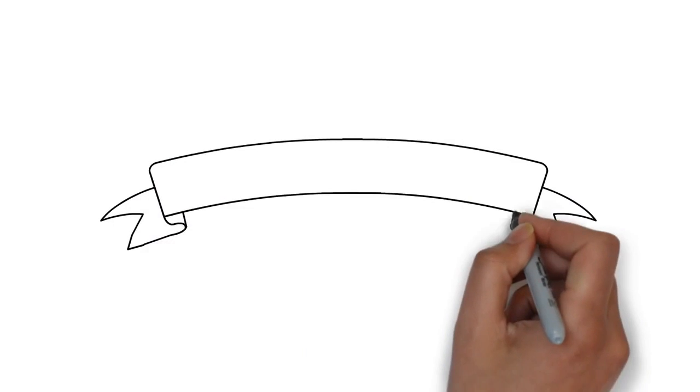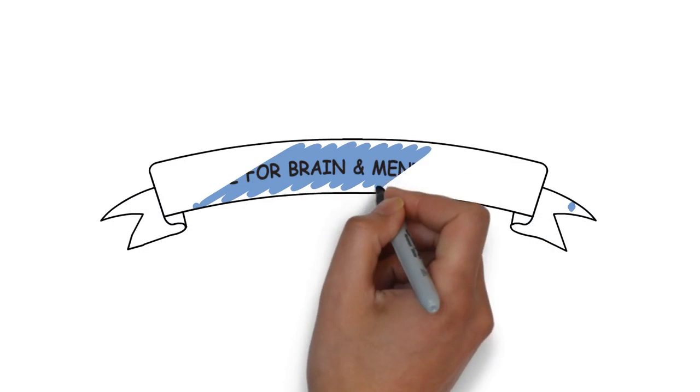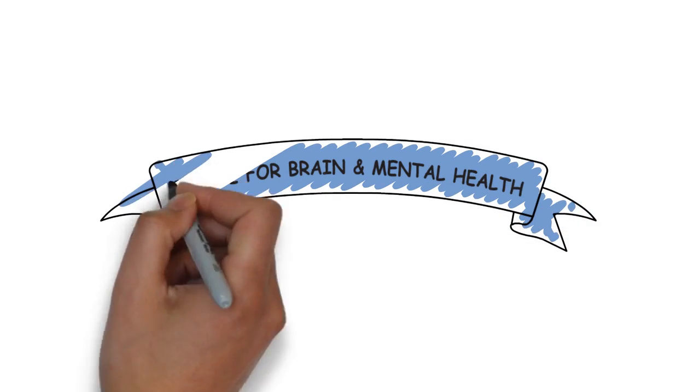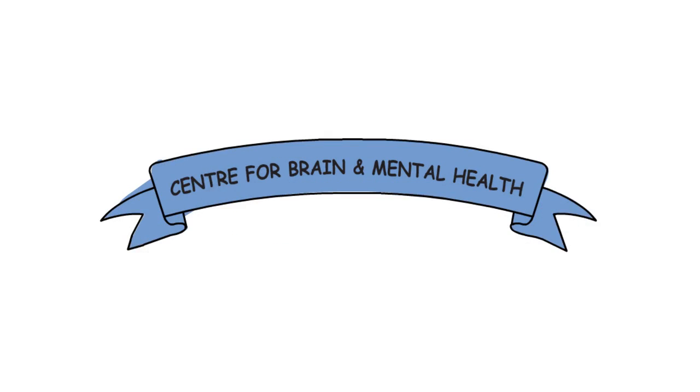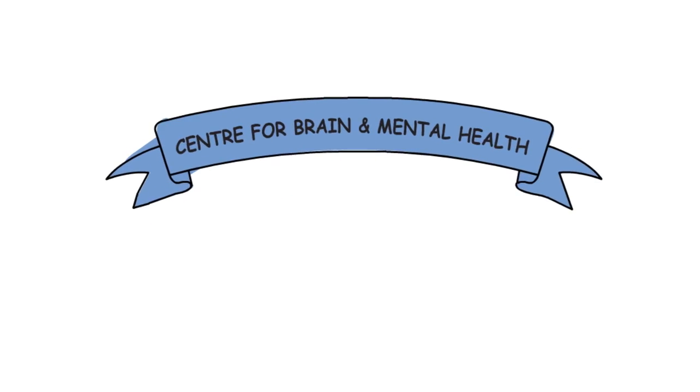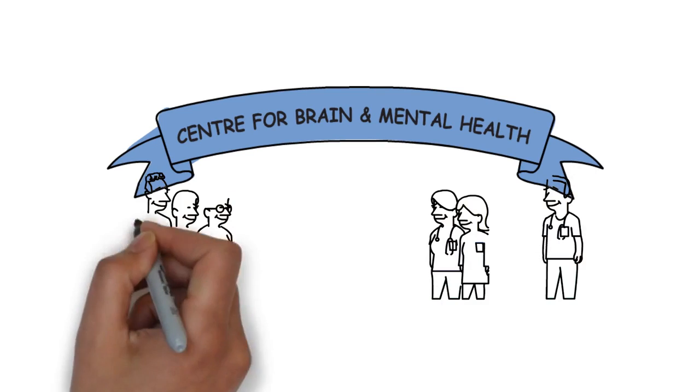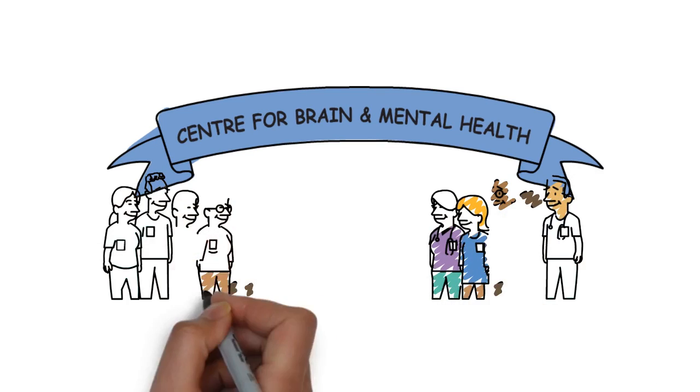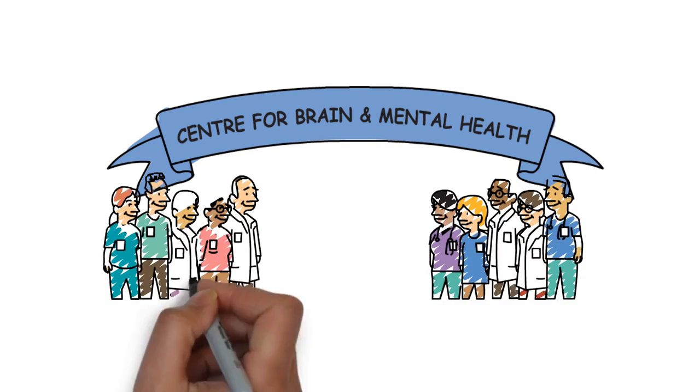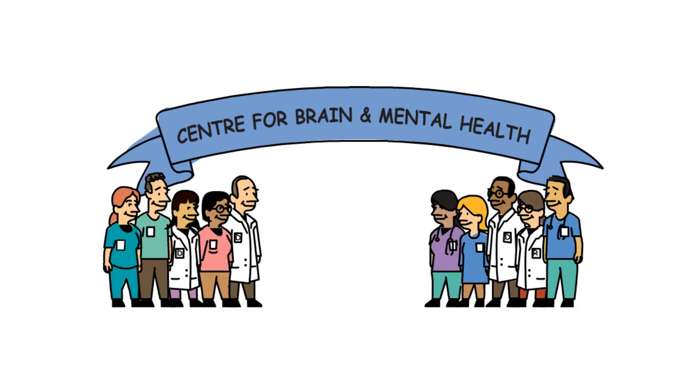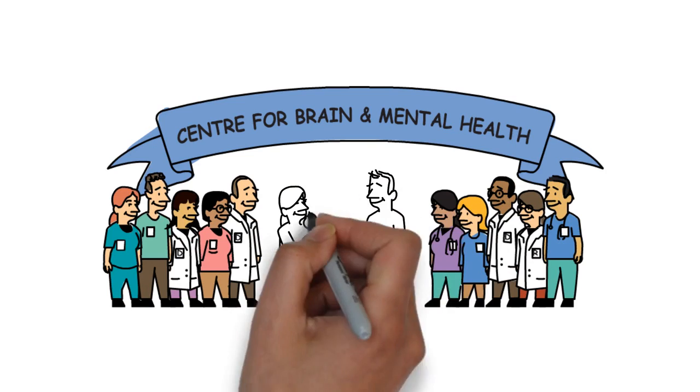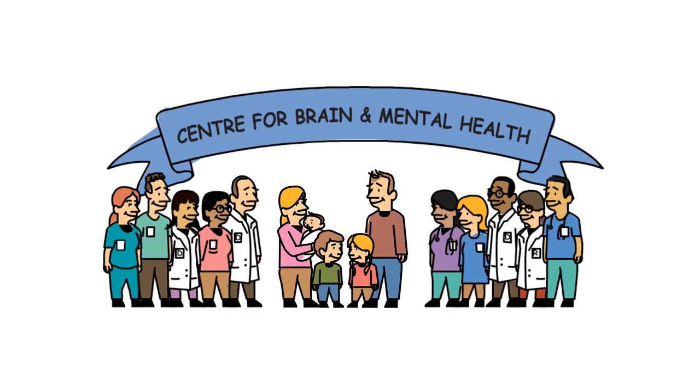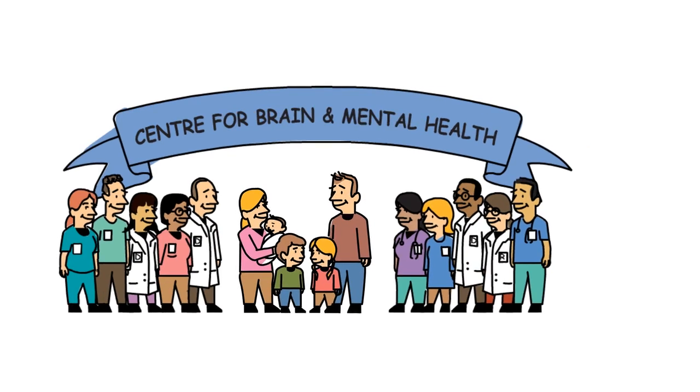At the SickKids Center for Brain and Mental Health, we have many stories to share. Stories about teamwork between many different people, like healthcare professionals, staff, researchers, and families, who work together to improve the lives of children every day. Here is one of our stories.